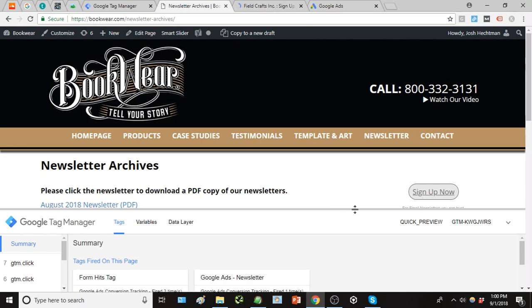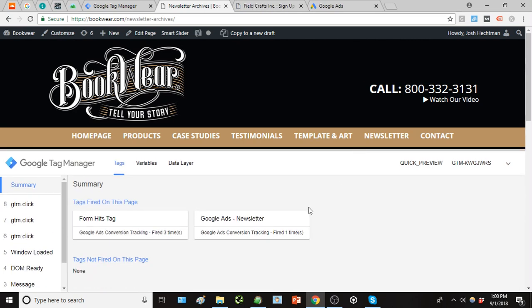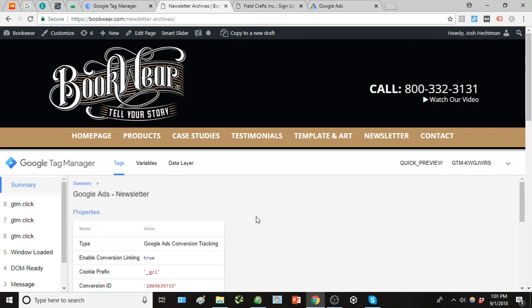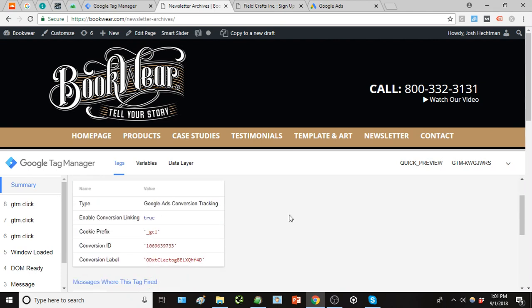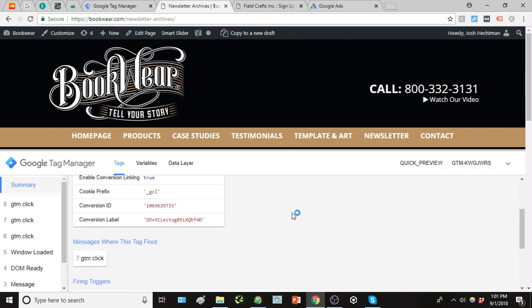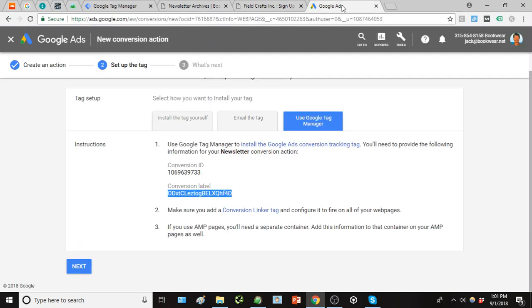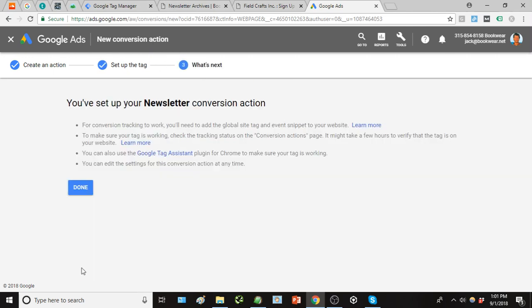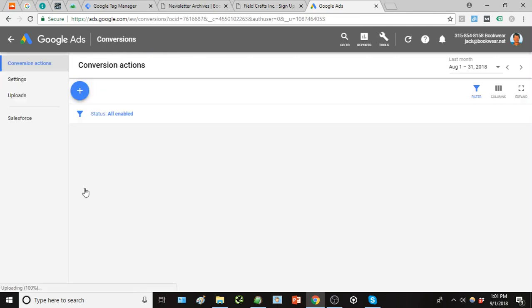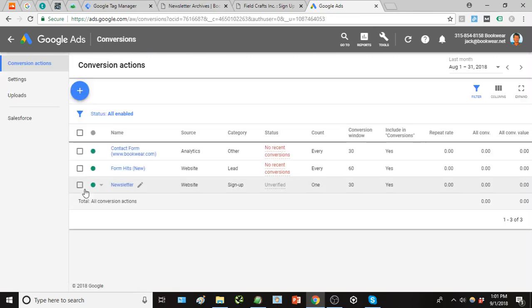And boom, there is our Ads newsletter tag has been fired on this page. So we know it's working, and we can now track newsletter signups here through Google Ads.